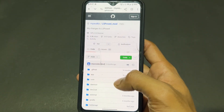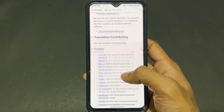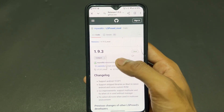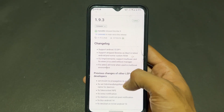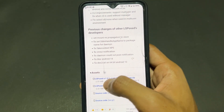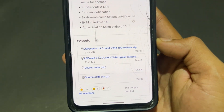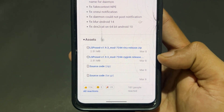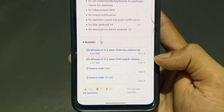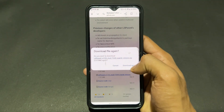I will provide both links in the description so you can easily find them. Visit the LSPosed mod GitHub link. Scroll down to find the latest version and click on it. Then click on version 1.9.3 latest, go to the Assets option.